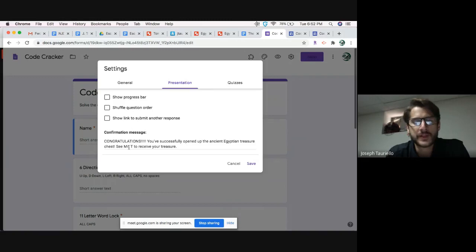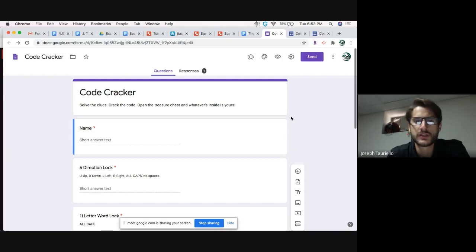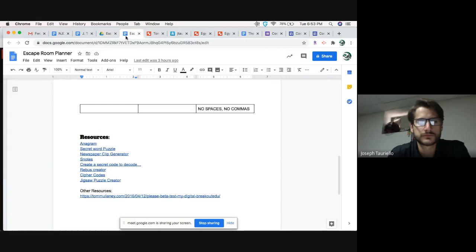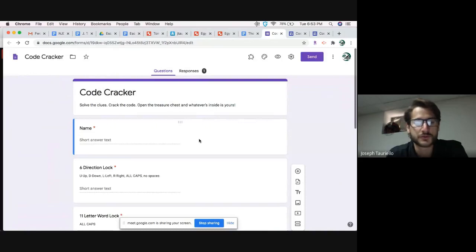Under presentation, I put a confirmation message so once students enter everything correctly they'll see: 'Congratulations! You successfully opened up the ancient Egyptian treasure chest. See Mr. T to receive your treasure.' With all five codes created and the Google Form set up for answer input, it's time to move to Google Sites.